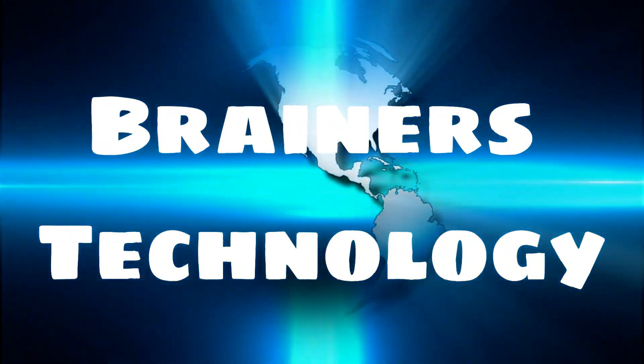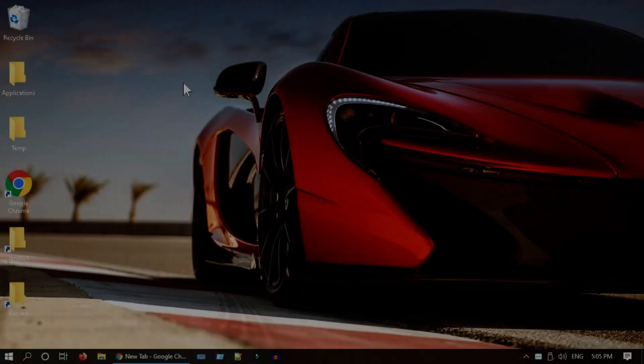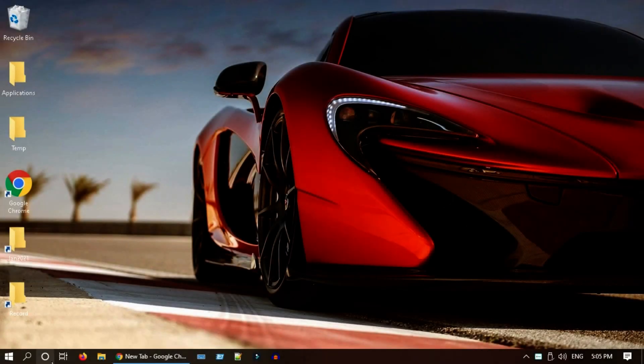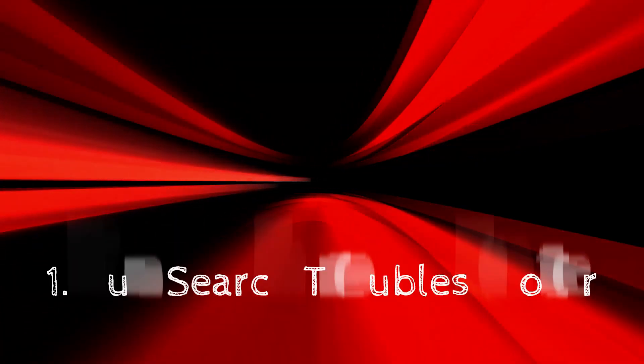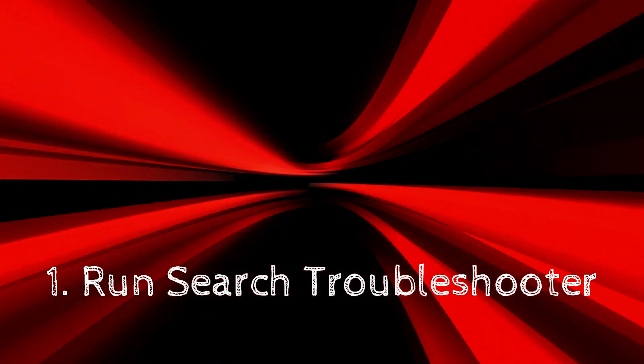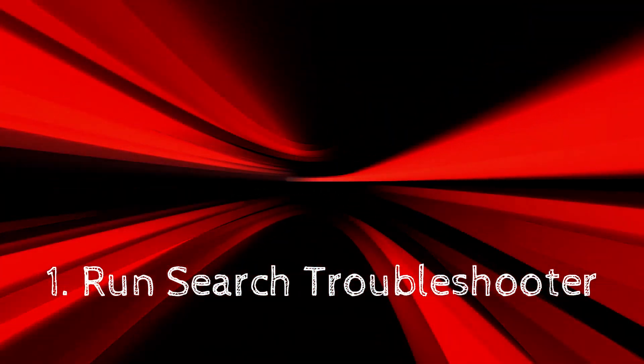Hello my dear friends. Recently many users reported that Windows search is unresponsive or search results do not appear as expected. We are going to fix this issue in this video. Solution 1: Run search troubleshooter.